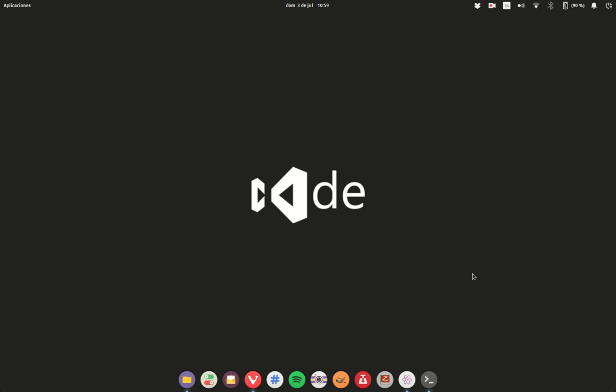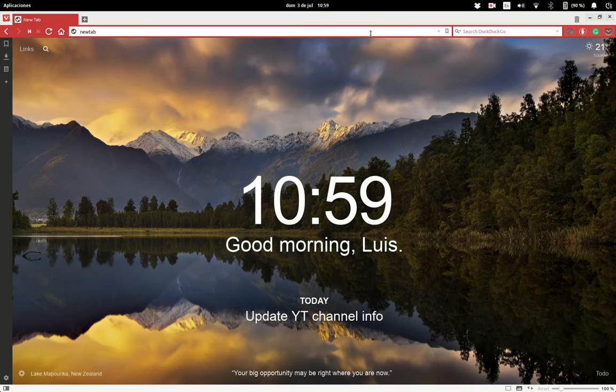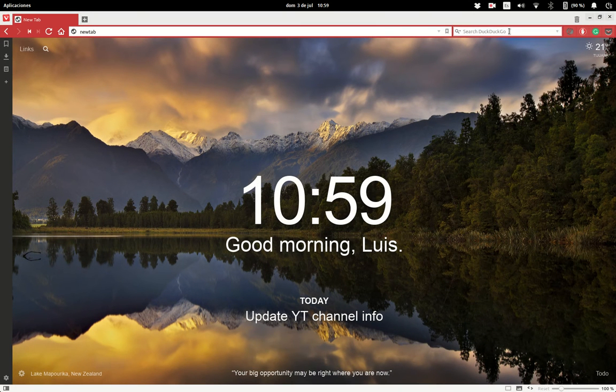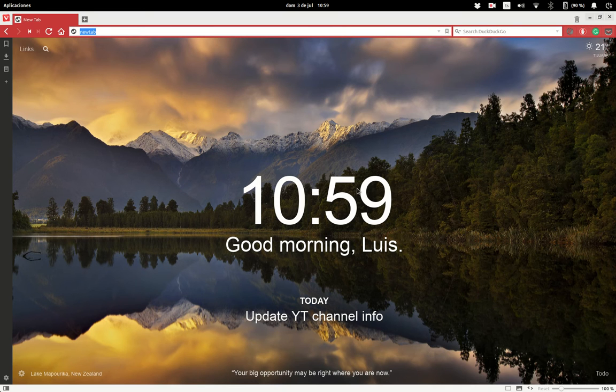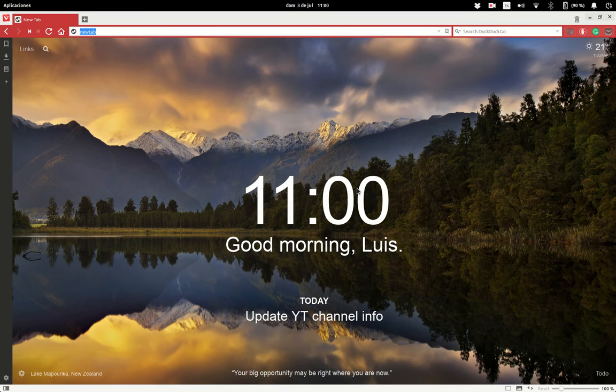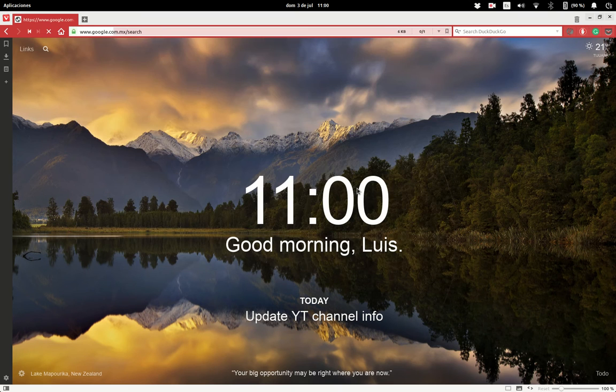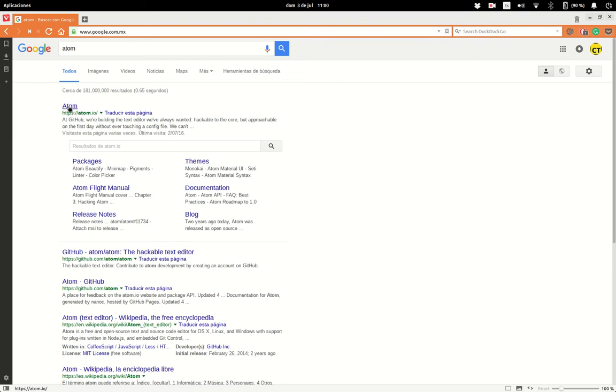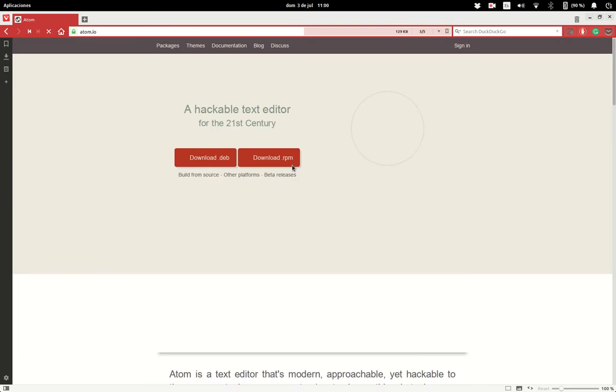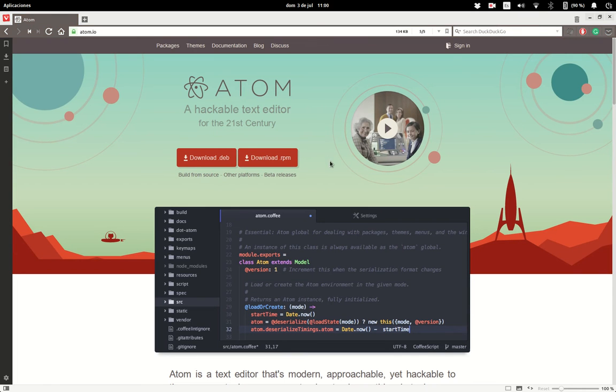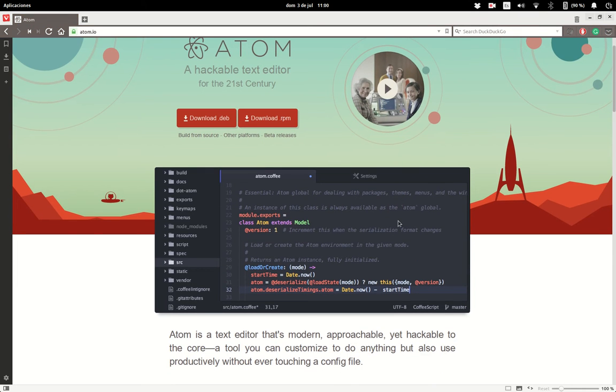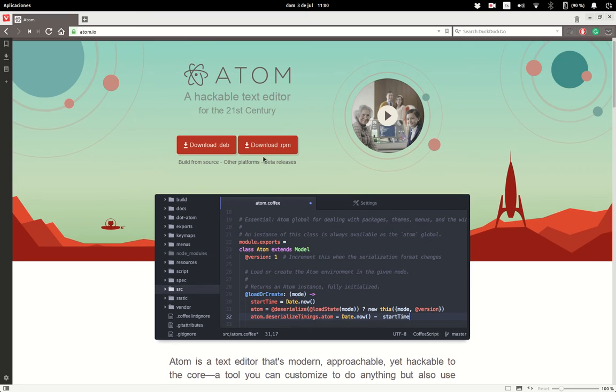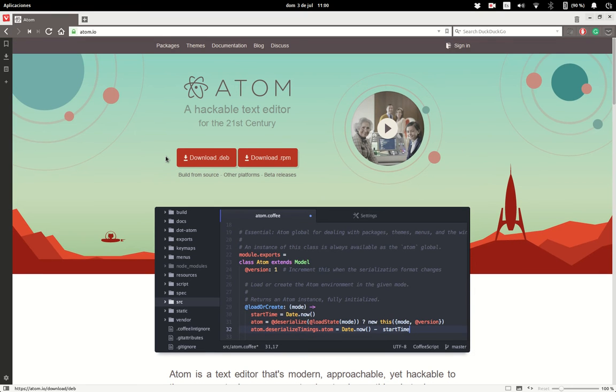Let's explore code editors. The first code editor I'm going to show you is called Atom, which is my favorite by far. This is the URL you have to go to: atom.io. This editor was created by folks at GitHub and is open source. You can download it for any platform: Linux, Mac OS, or Windows.